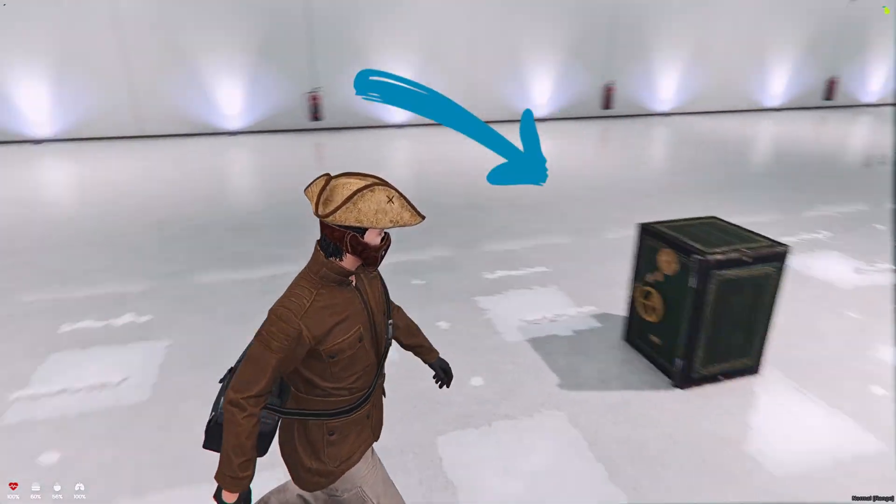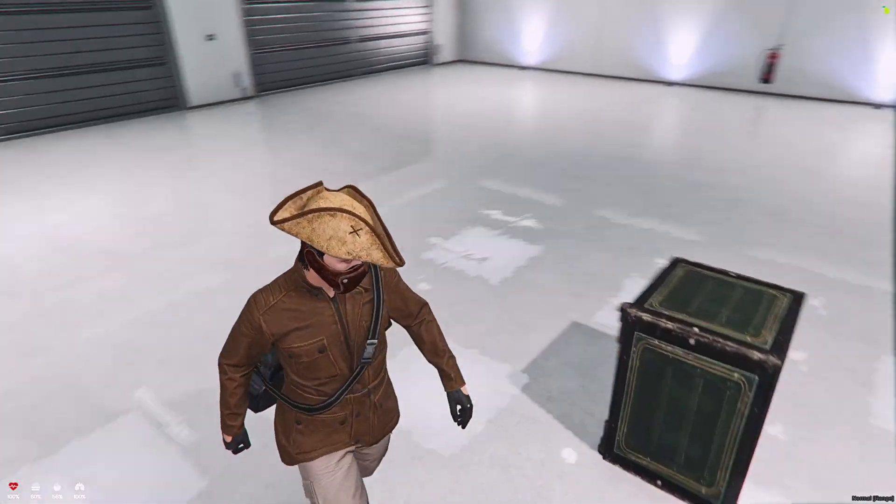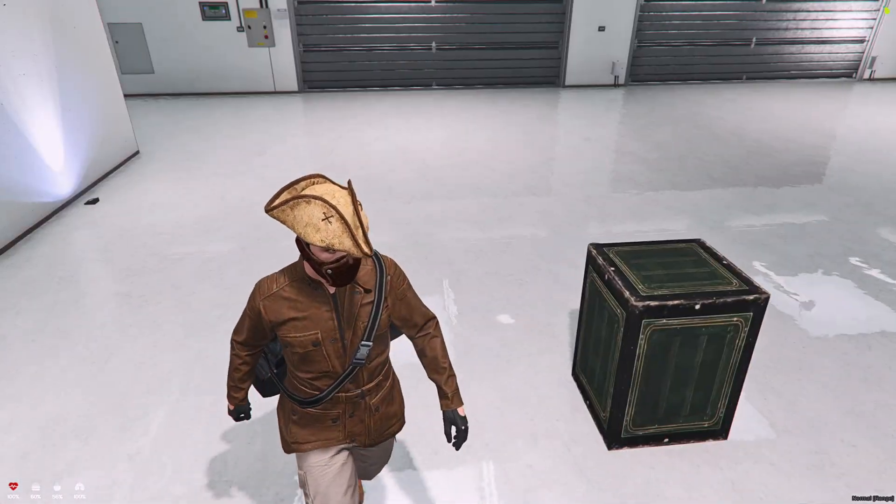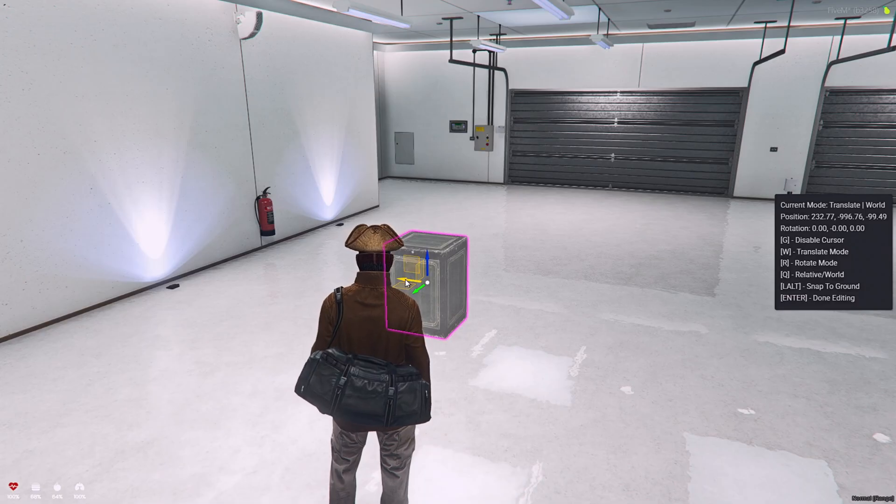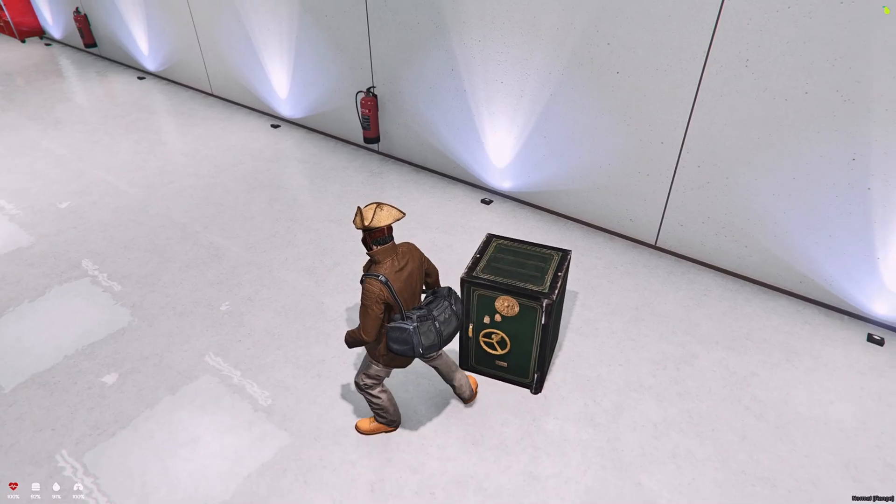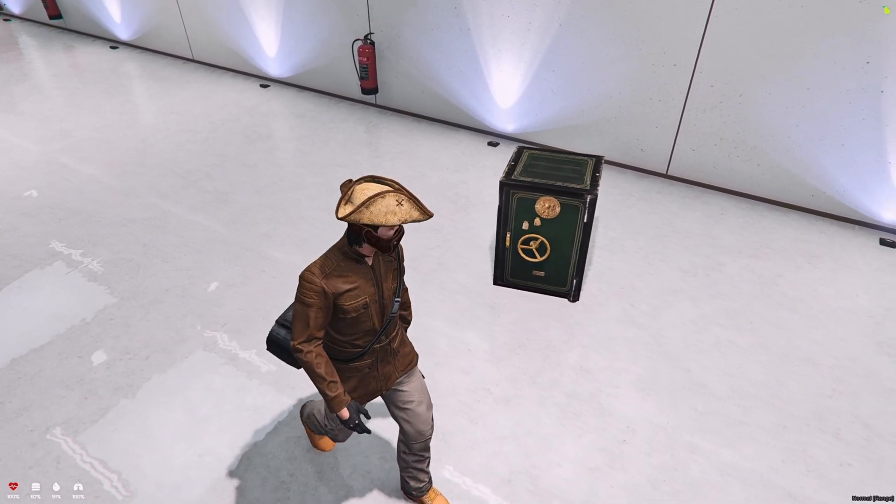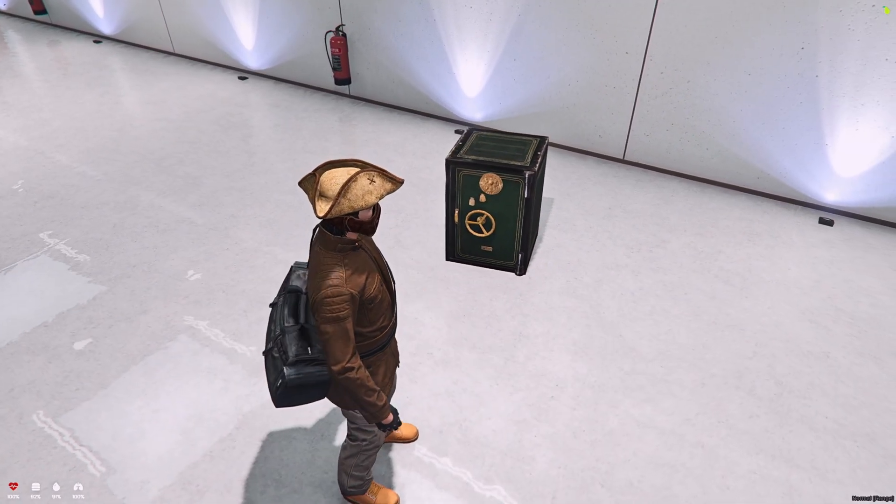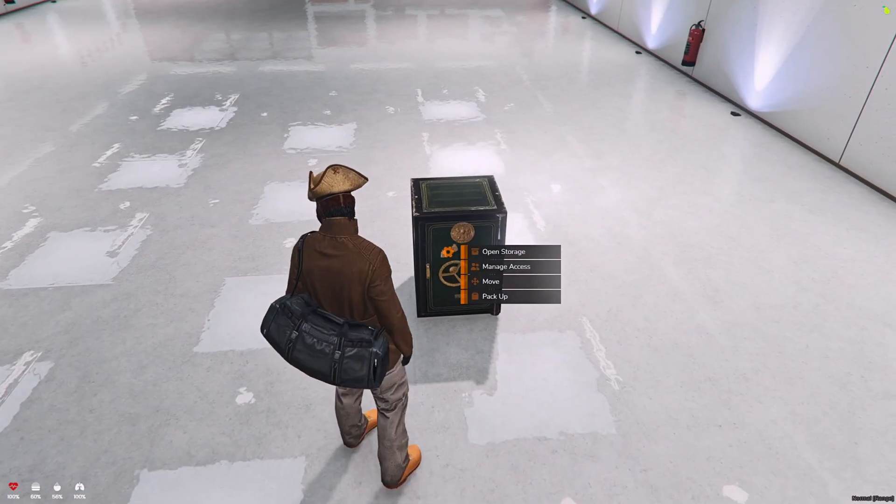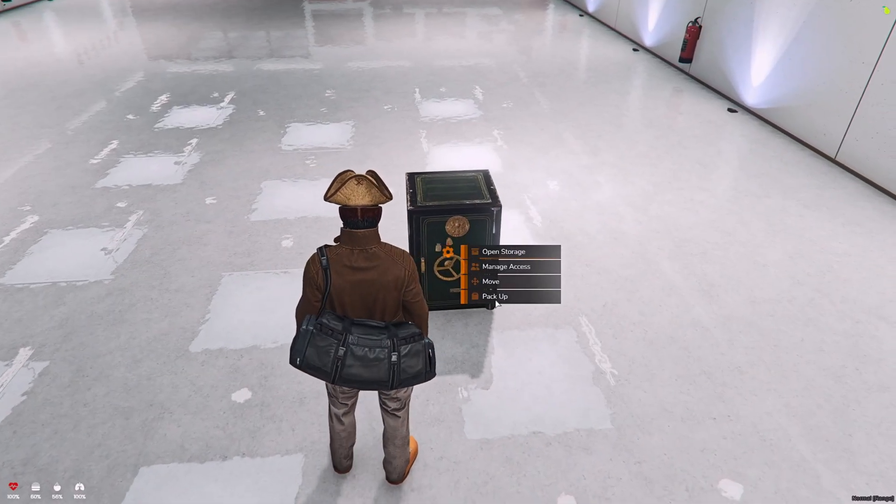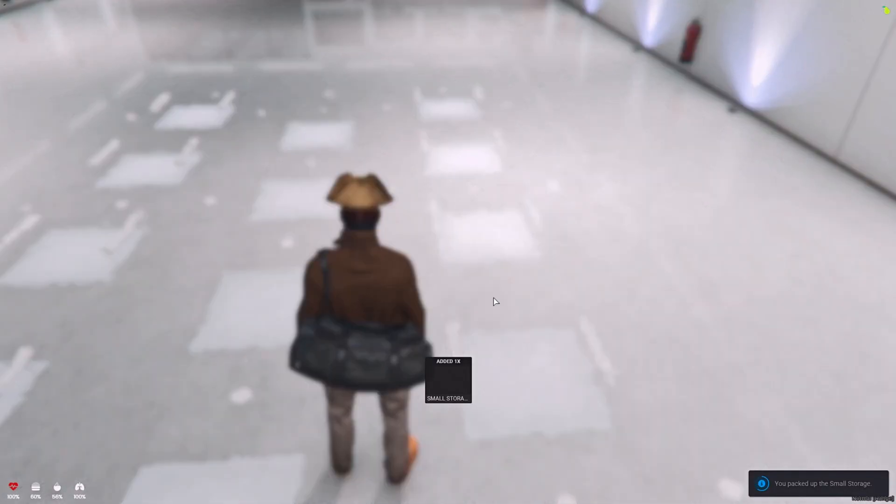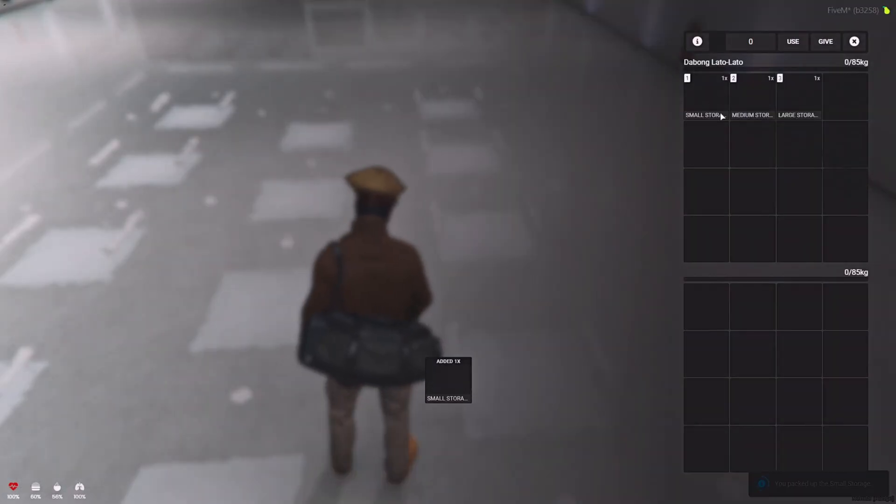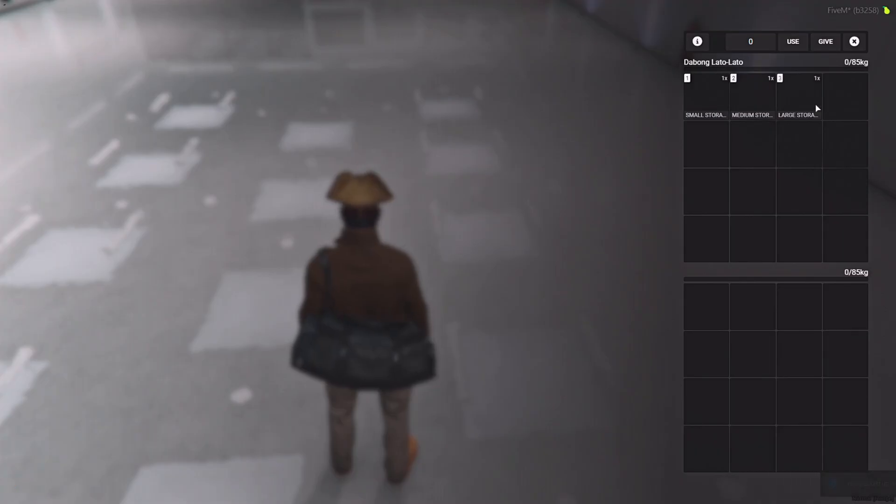We have a storage as an item, meaning they can carry a portable stash or container in their inventory. They can place it anywhere, or if they want to move somewhere, then they can pack this up. This is a popular feature for 5M servers as it adds realism and utility.